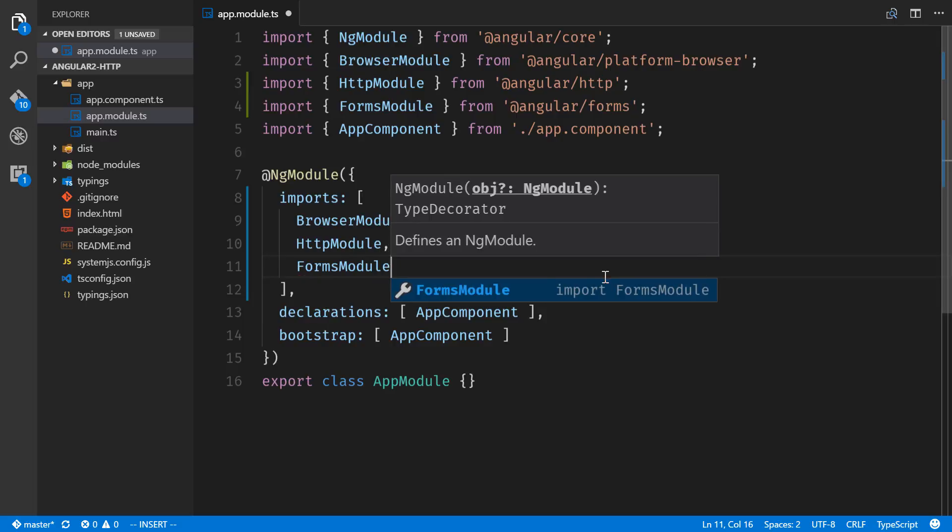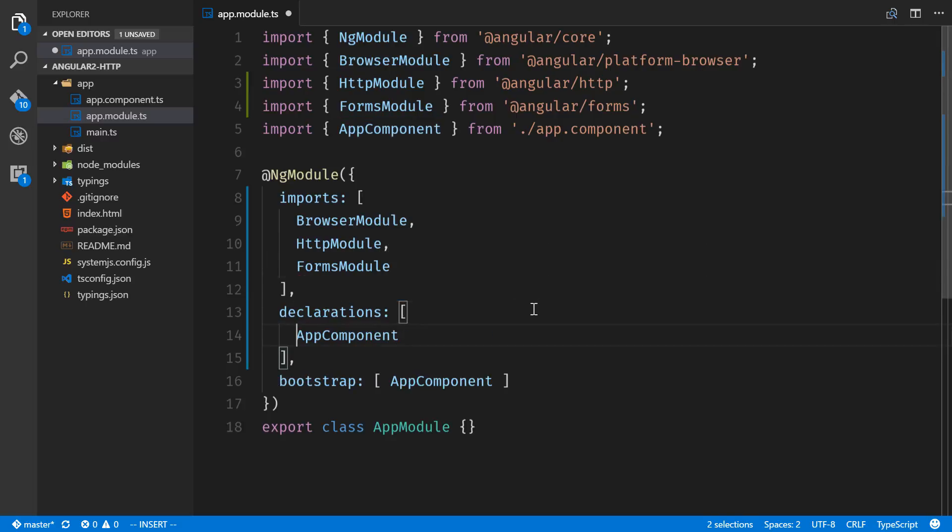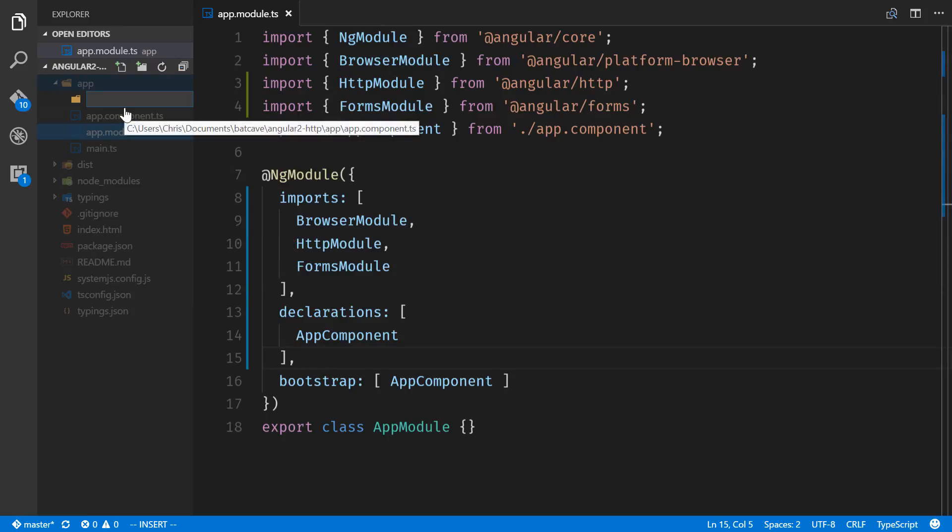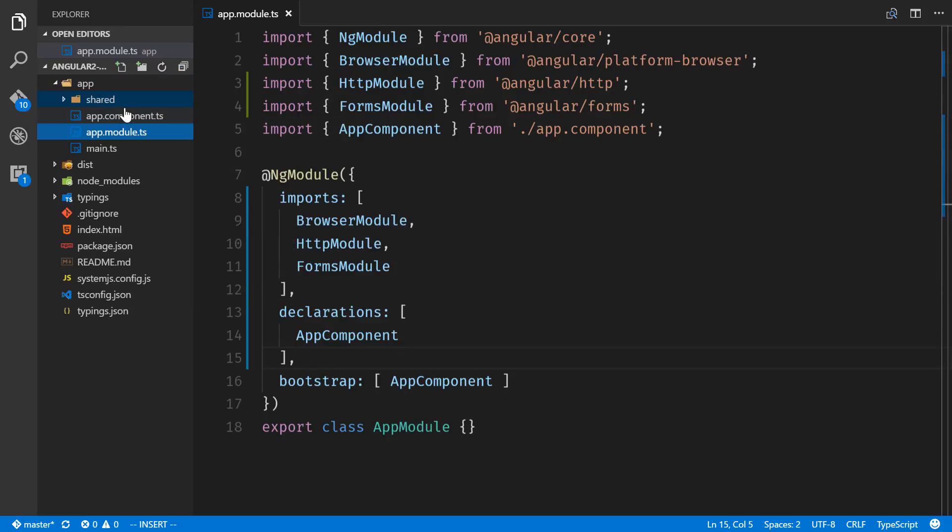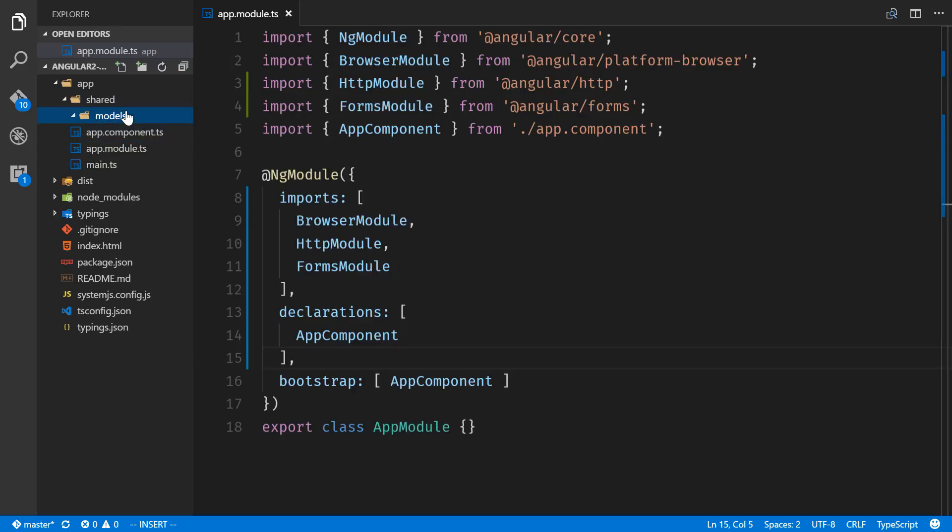Let's break out the declarations because we will be using those. One last thing that we're going to be doing for our application here: we're going to create a new folder called shared, a new folder inside of that called models, and we'll just create a user class so that we can use that across our application.